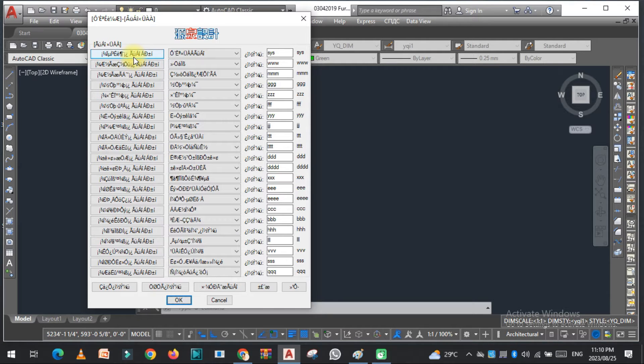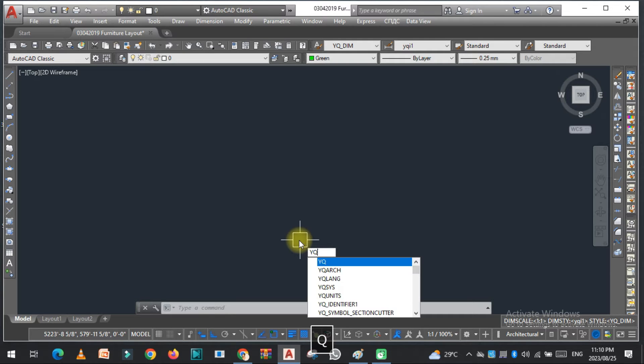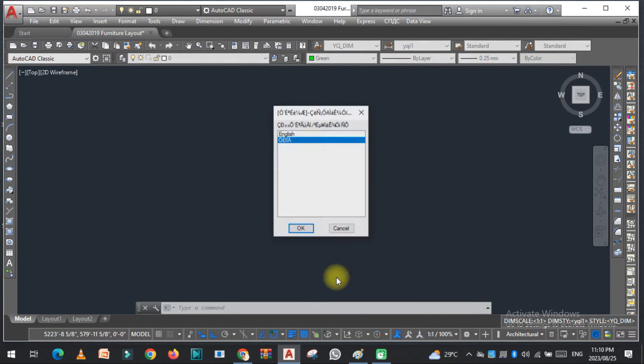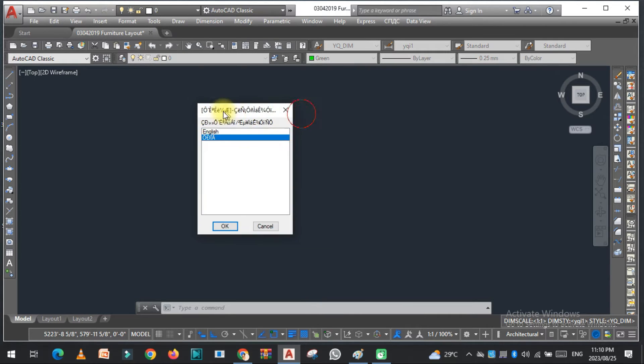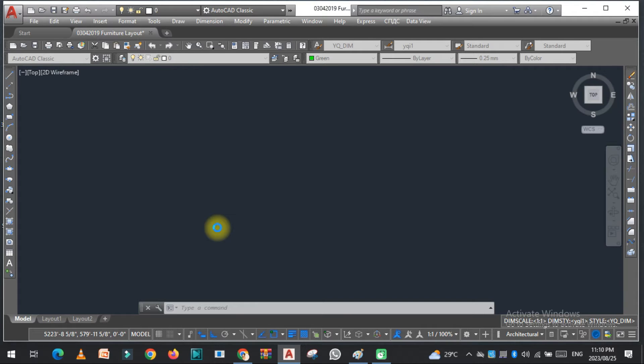So now just type YQR language, click here and change this to English. Okay.